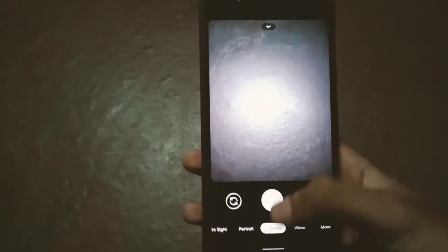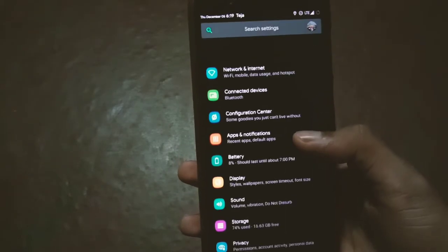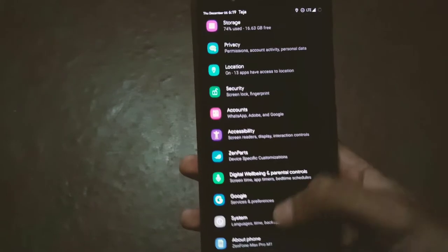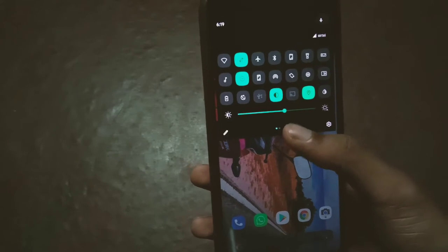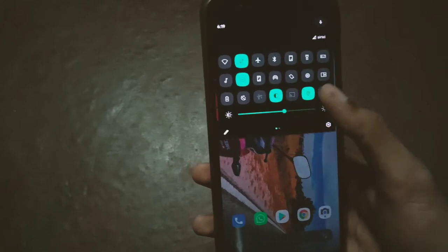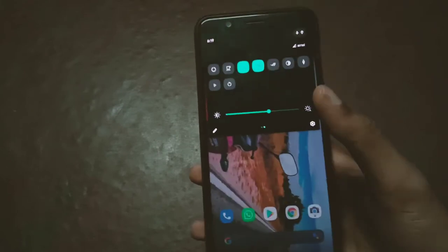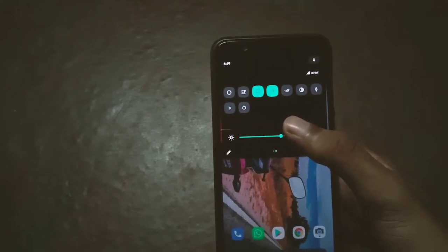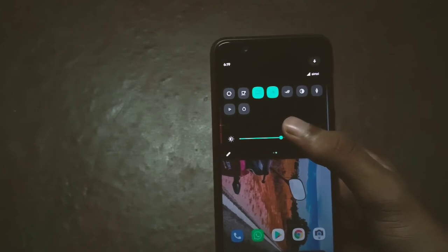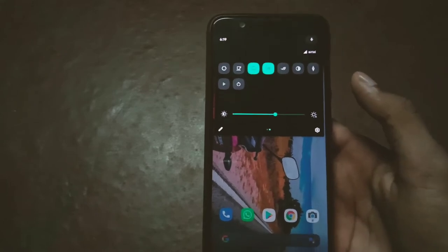Everything is working — auto brightness sensor, Zen Motions, all features. There's also a cool music search feature: if music is playing in the background and you want to know the track name, you can tap and search for the song that's currently playing.